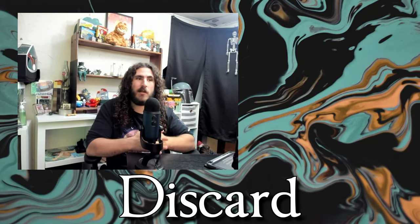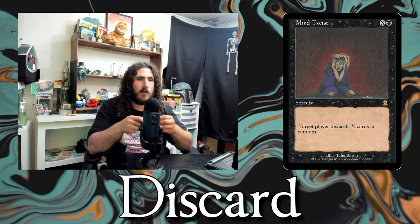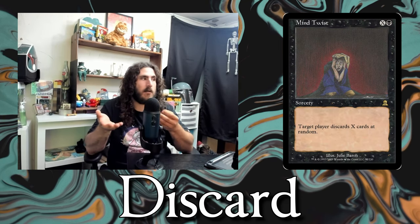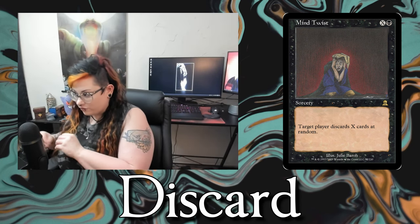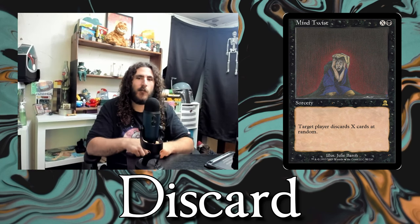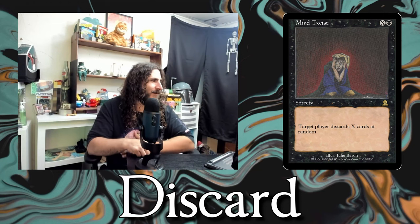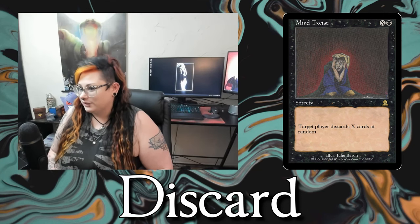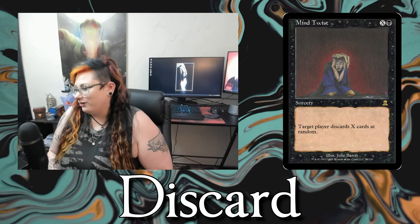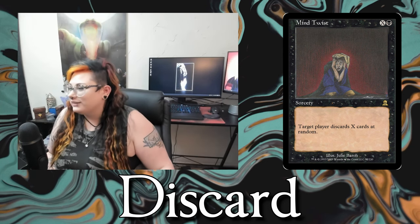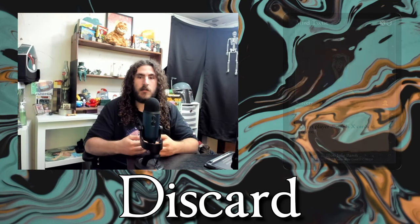The next is discard. Cards like Thoughtseize, Duress, Mind Twist — whenever a spell or ability makes you discard a card. You can only discard from your hand, and it goes to the graveyard.